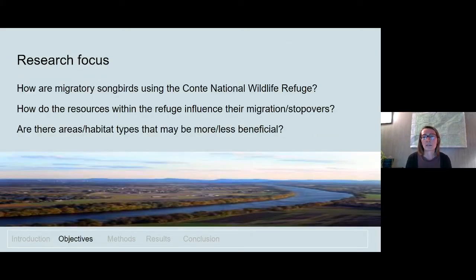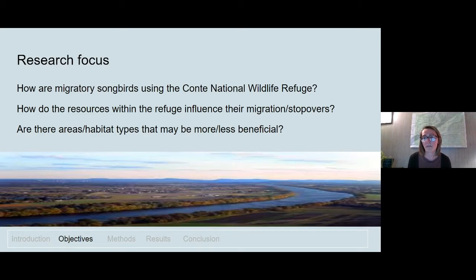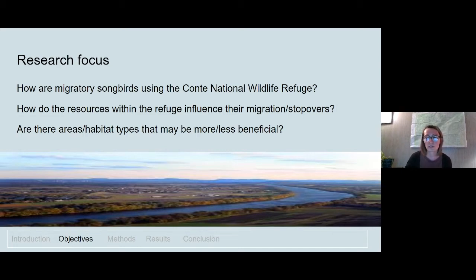Our specific objectives were: first, to look at how migratory birds are using the Silvio Conte refuge during migration — how long they are stopping and where they are going once they leave. Second, how the resources within the refuge are influencing their migration and stopovers, including how long they stop, how fast they migrate, and what may be influencing those behaviors. Third, whether there are areas or habitat types that may be more or less beneficial to these species as they refuel within the refuge during migration.